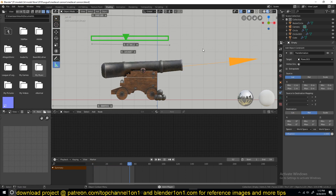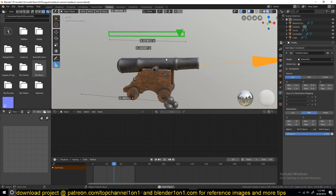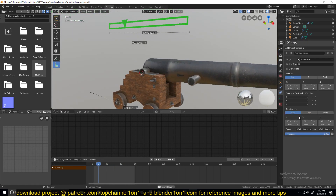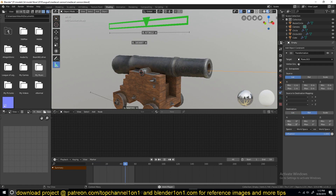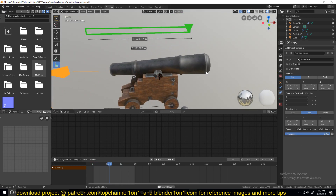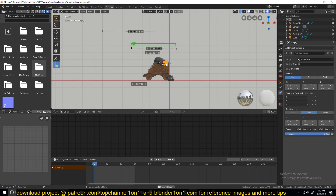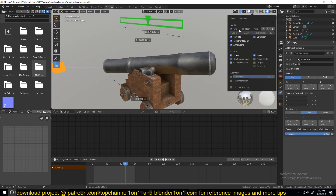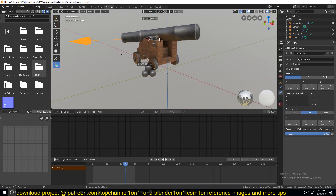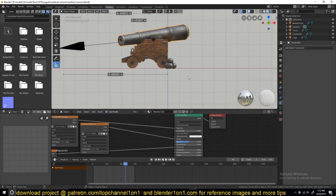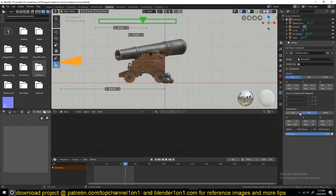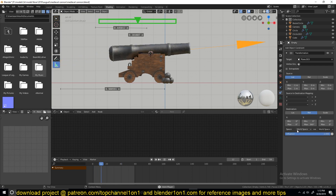We're not getting any rotation right now because the values were reset to zero when we switched from location. So let's change the max to 360 — you can see we're getting rotation, but it's rotating on the x-axis, which is the wrong direction. We want it to rotate on the y-axis instead. So we would change the maximum values for the y-axis and reset the x-axis back to zero.